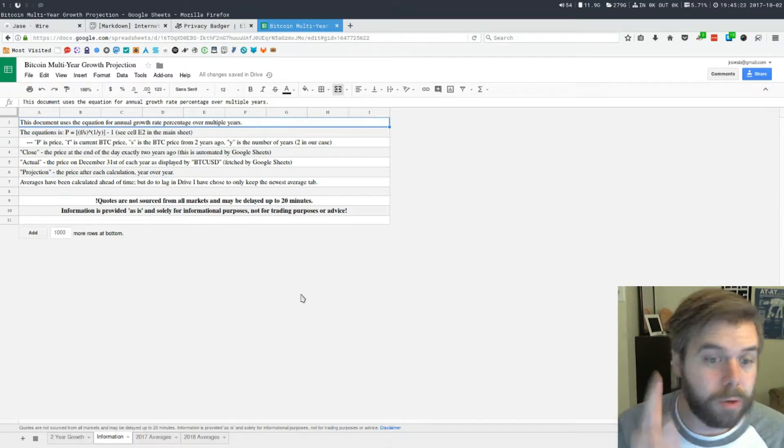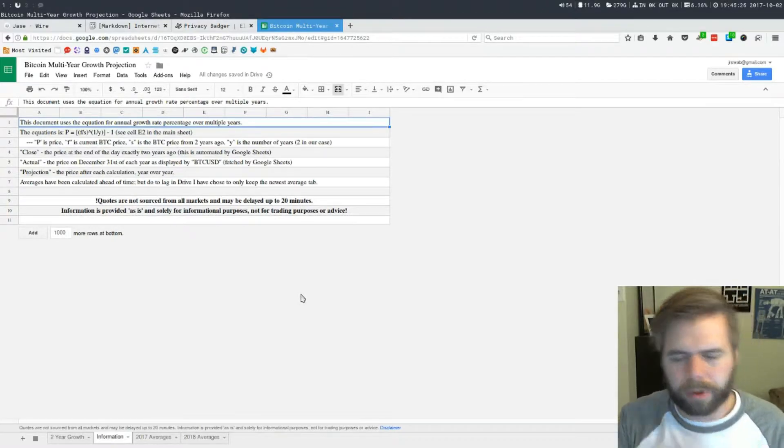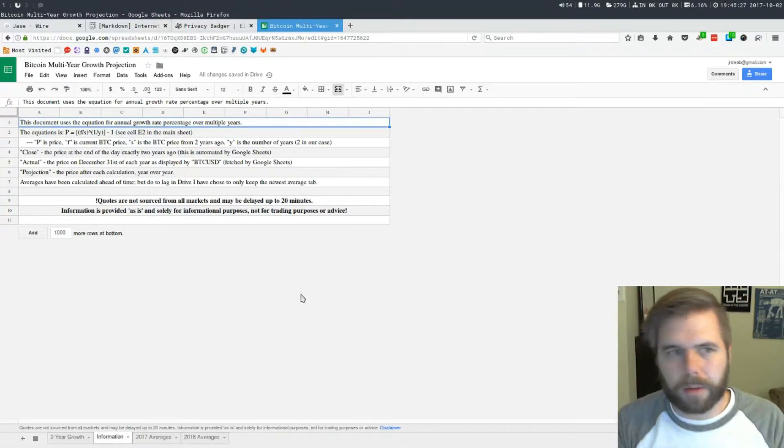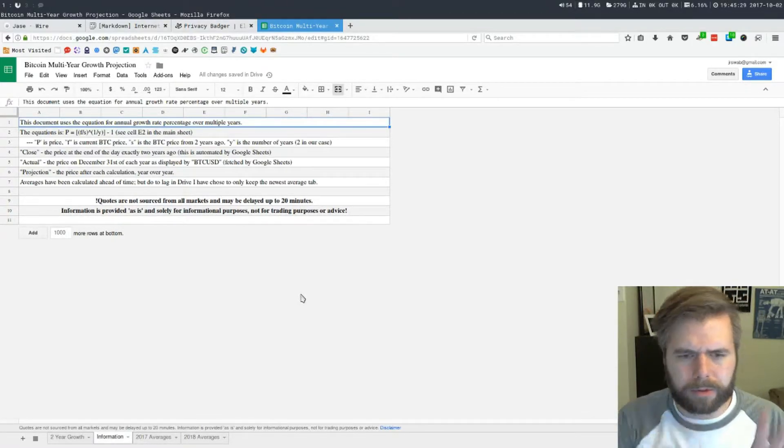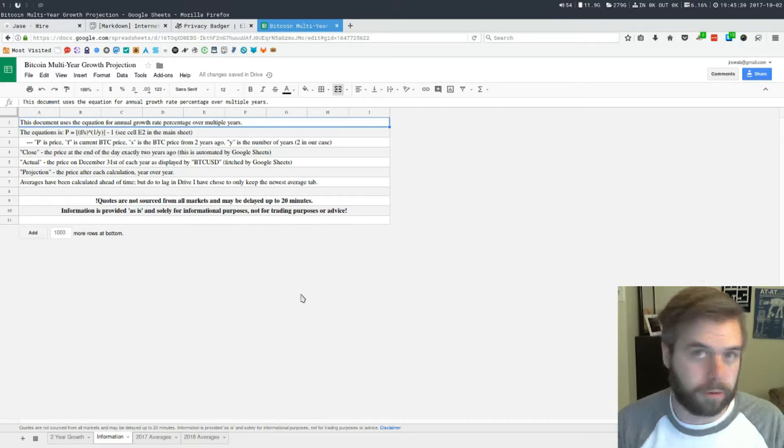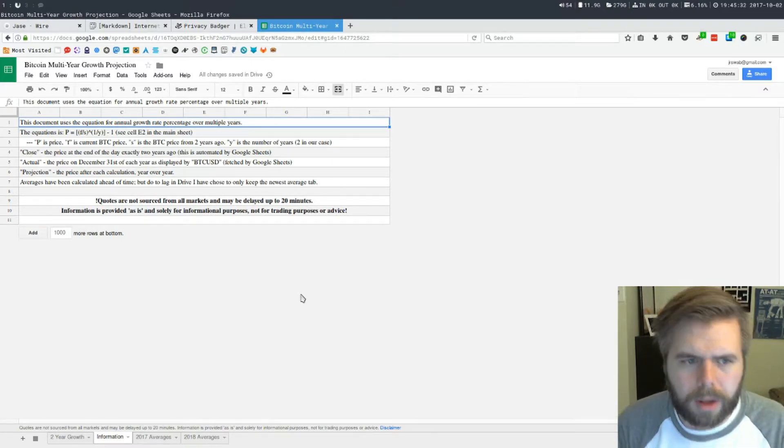We have Close, which is the price at the end of the day exactly two years ago. This is automated by Google Sheets. You can put in stocks in Google Sheets and they also have Bitcoin, so that's pretty cool.